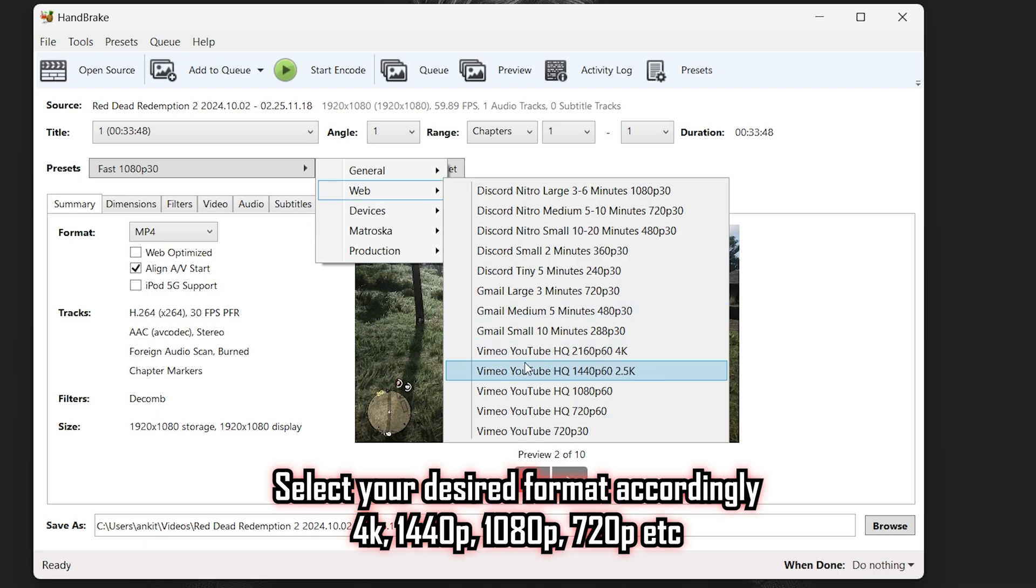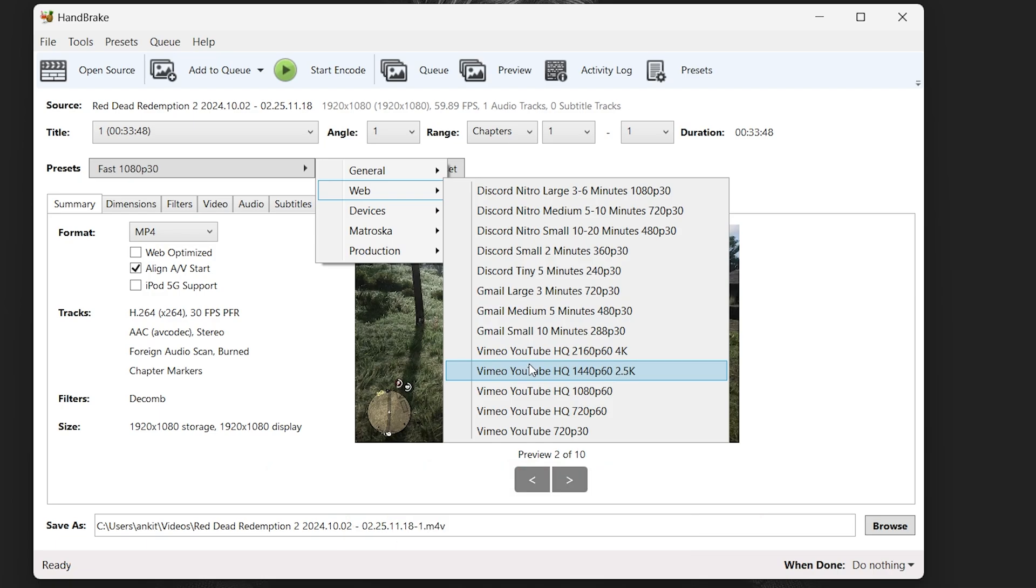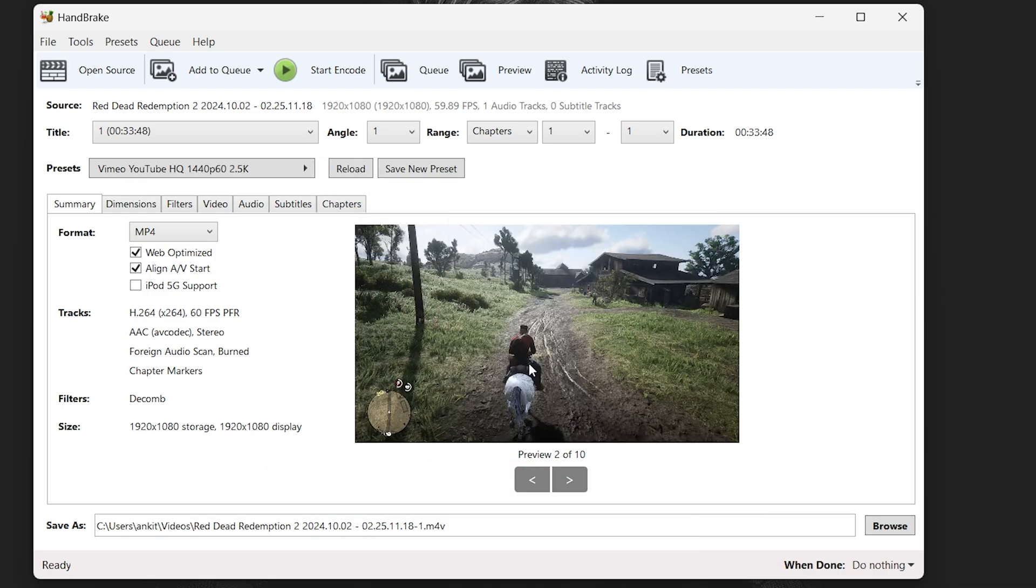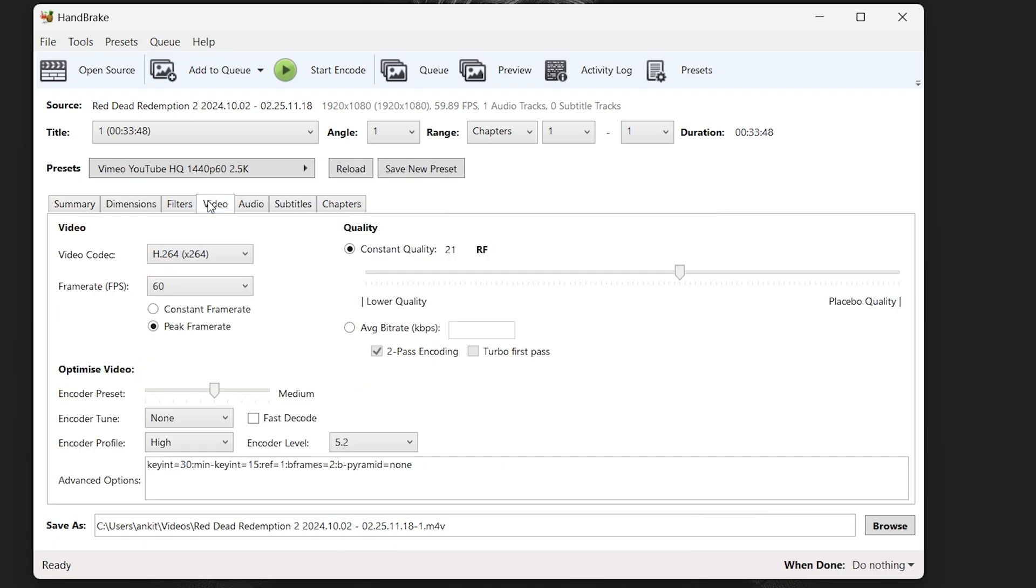There are options for 4K, 1080p, and 720p, so choose according to your needs. After that, click on the tab which says video, select the option which says constant frame rate, then click start encode.